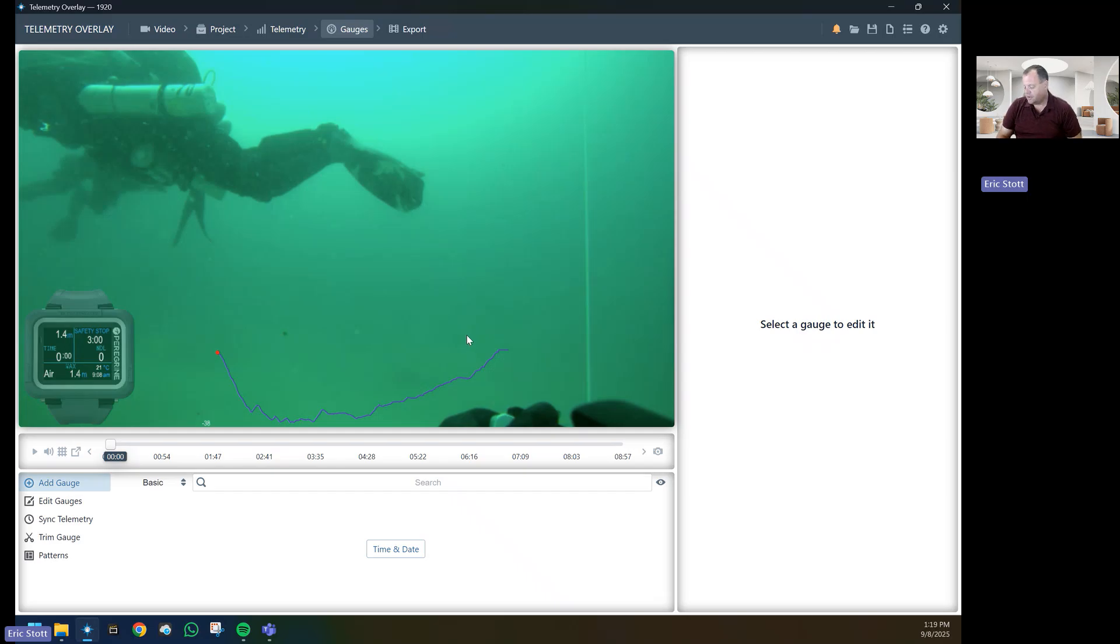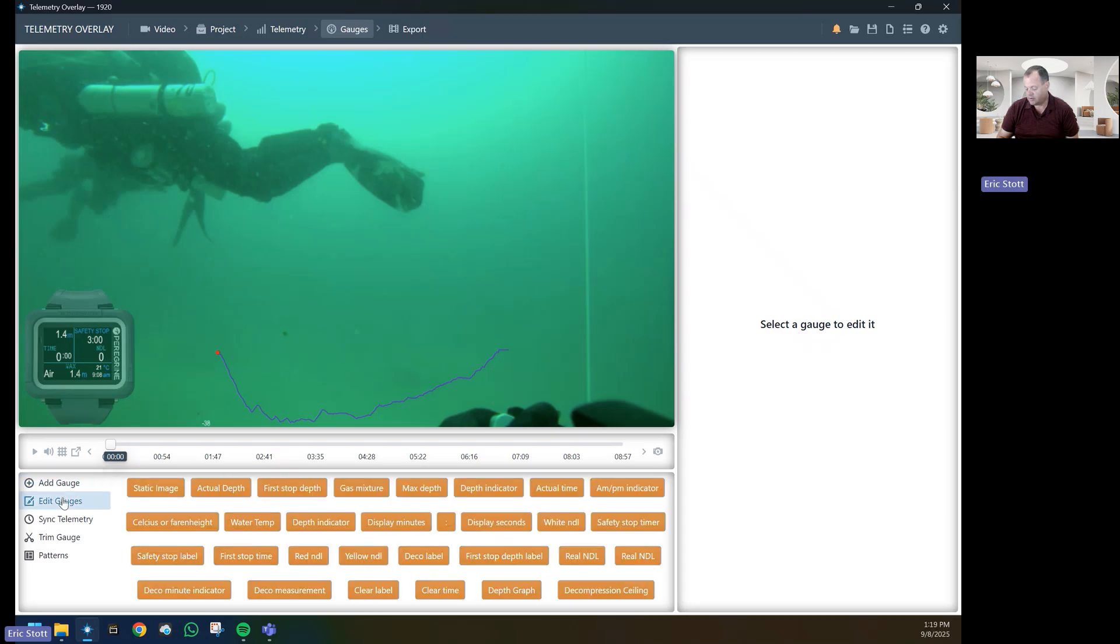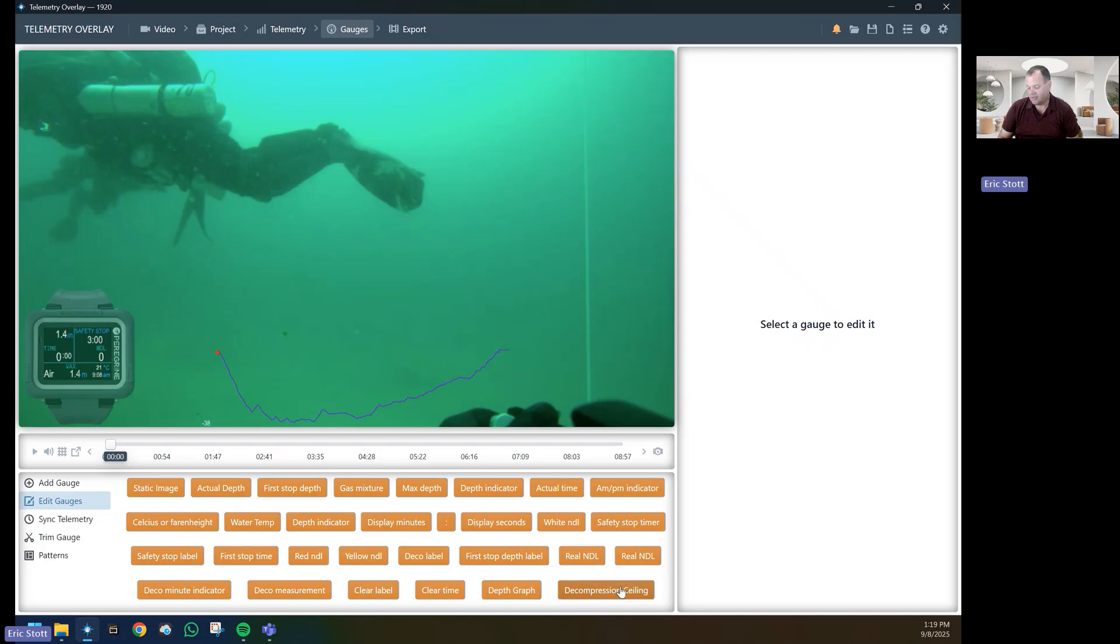Now a new feature that's coming with v3 is if you have decompression obligations, we can actually see that. What you want to do is go into your Edit Gauges, and all of the computers now have two gauges at the end: the depth gauge and the decompression gauge that we need to adjust. The first one is the decompression ceiling. You'll notice that in your video...